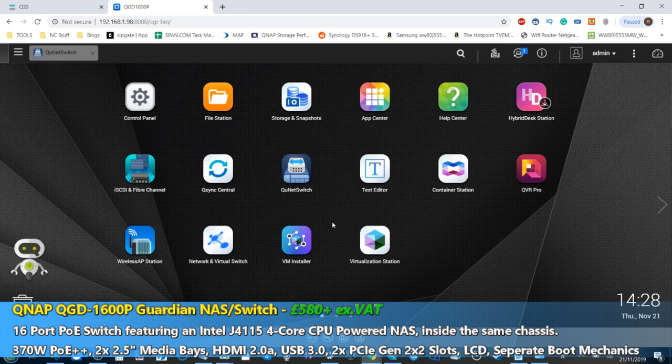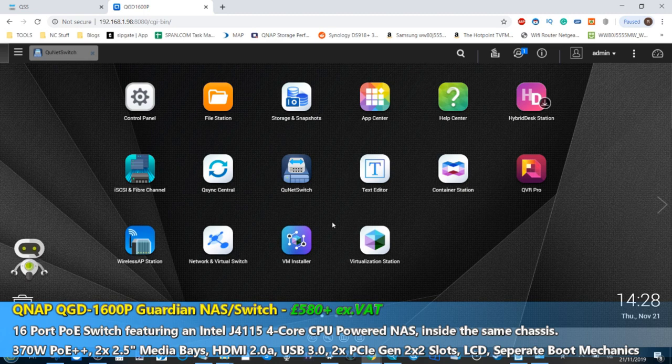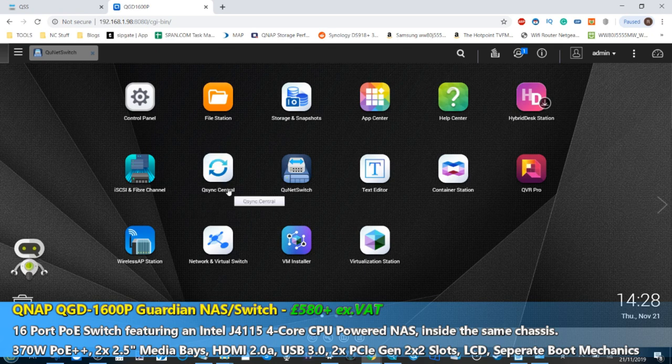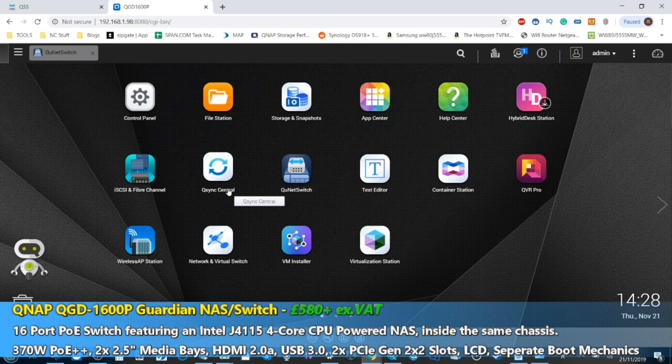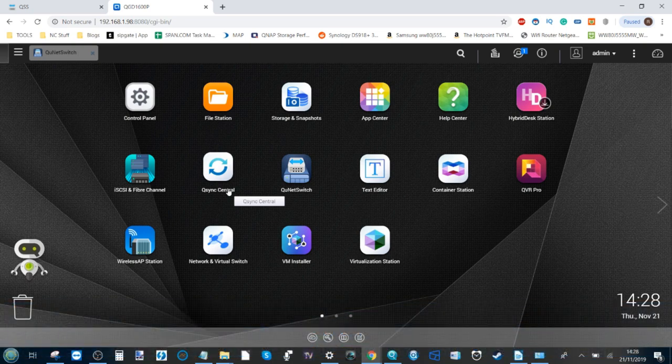It runs on QTS 4.4.1 and has all of the features, functionality, applications and more of the majority of QNAP NASes. It runs on that Intel Celeron 4th gen CPU, and that's a J4115 processor.